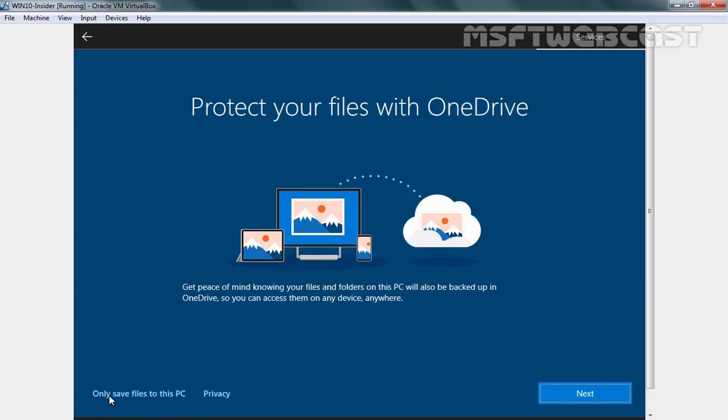Here it is asking us to protect files with OneDrive. I am going to select only save files to this computer.